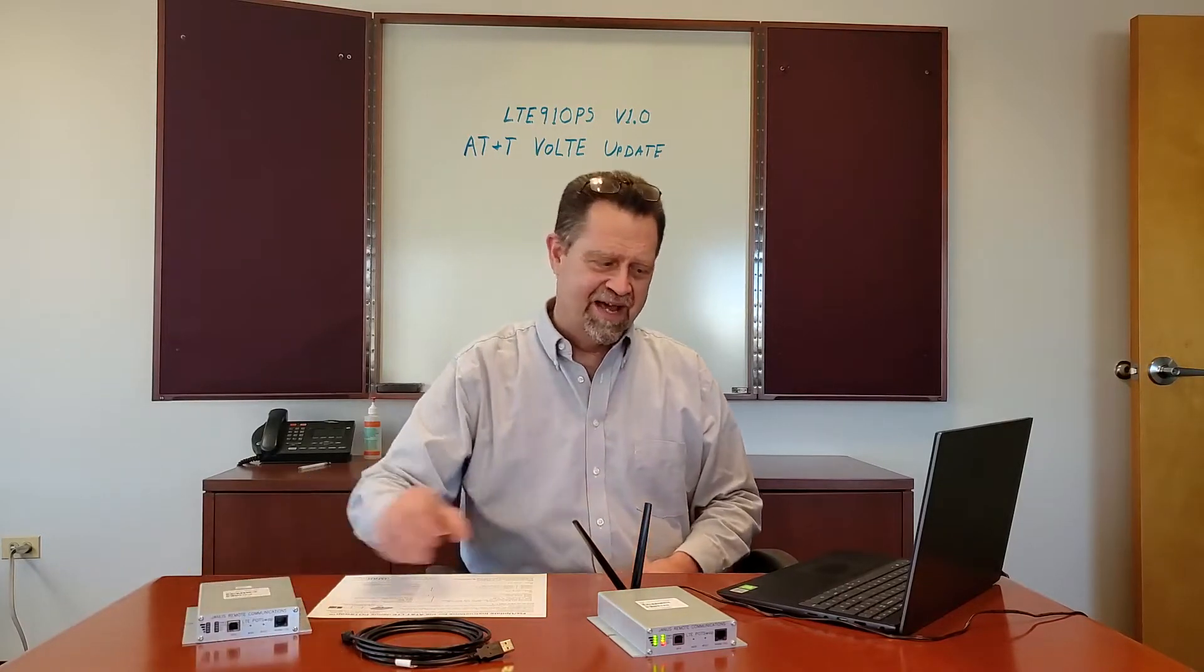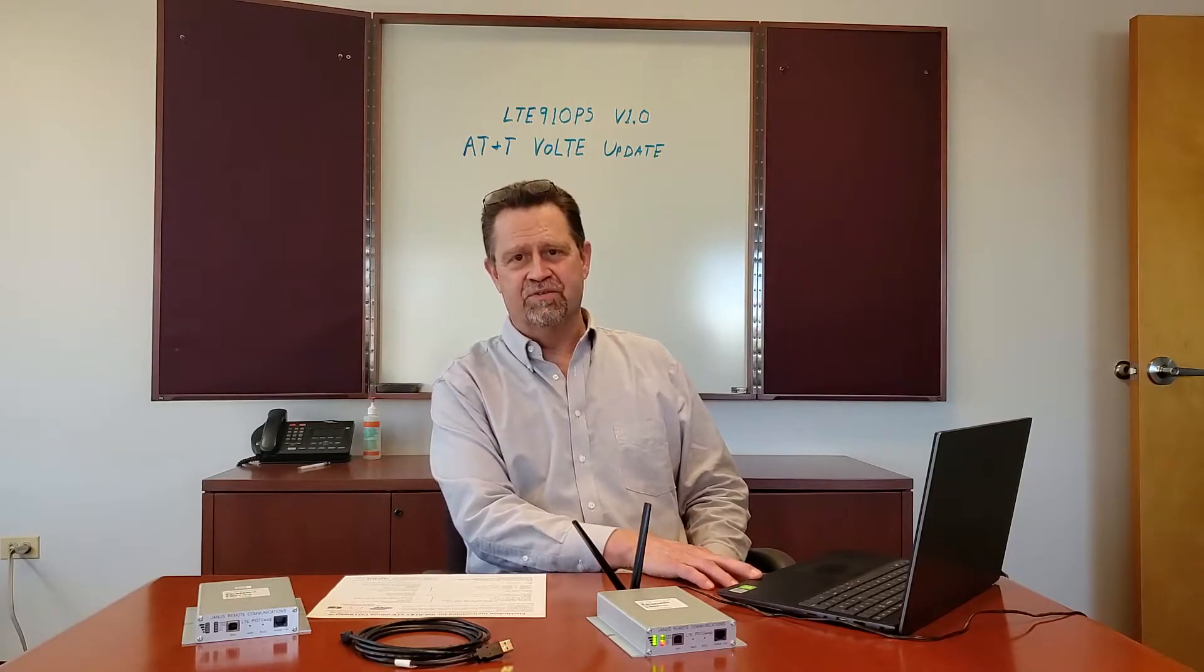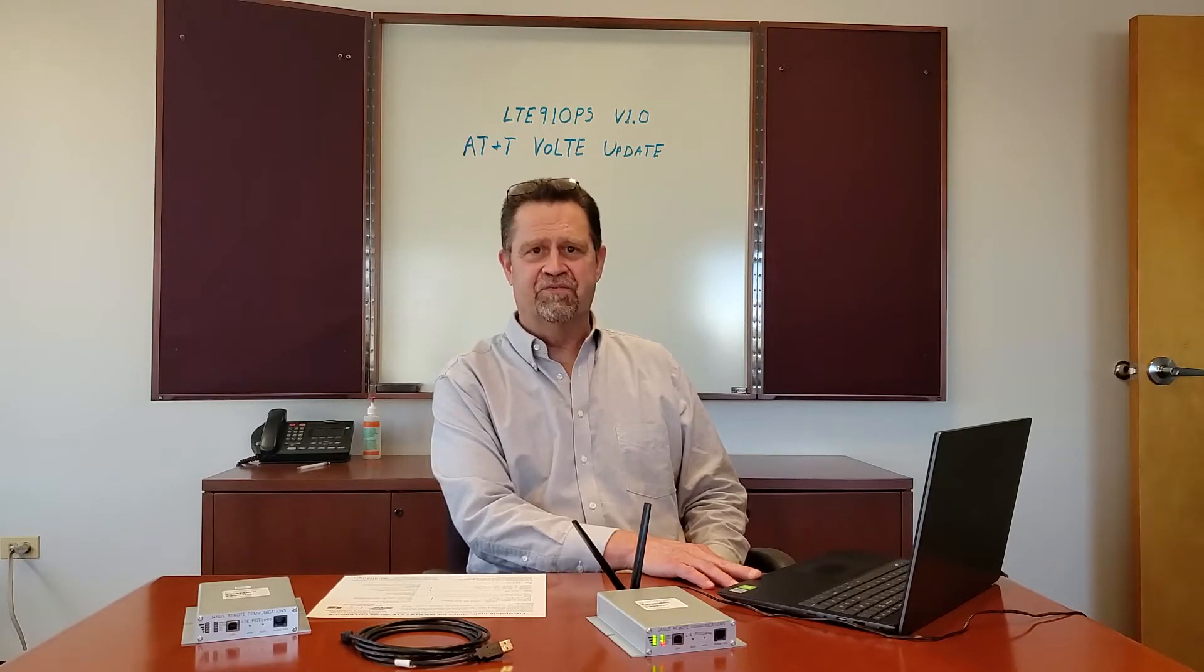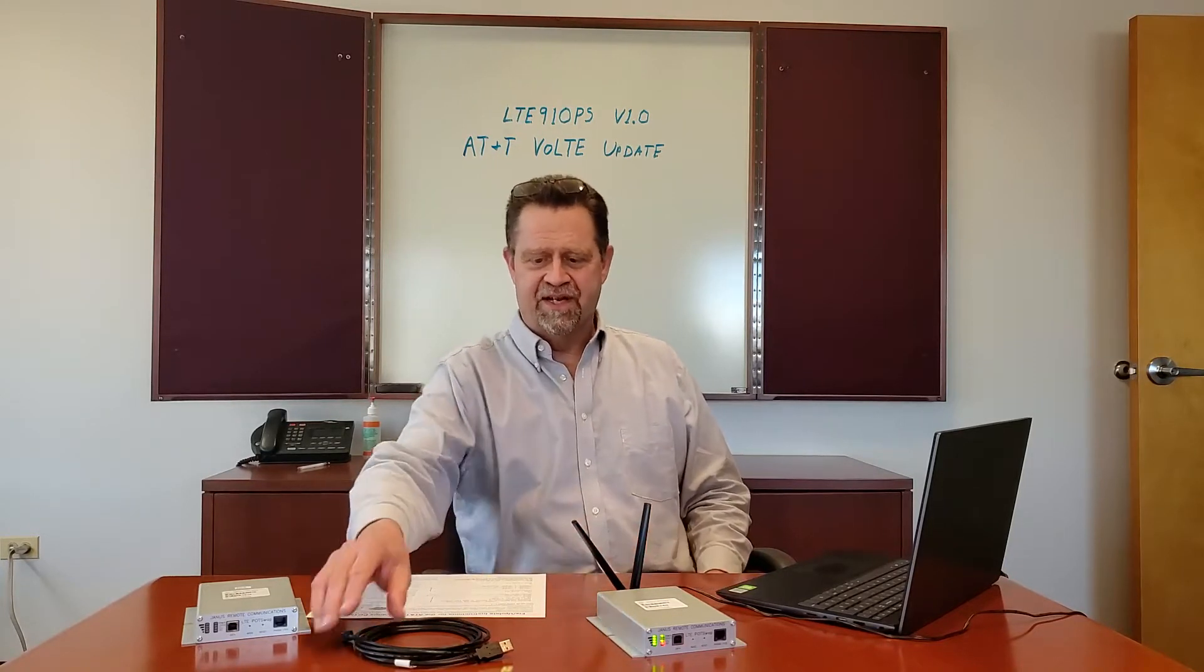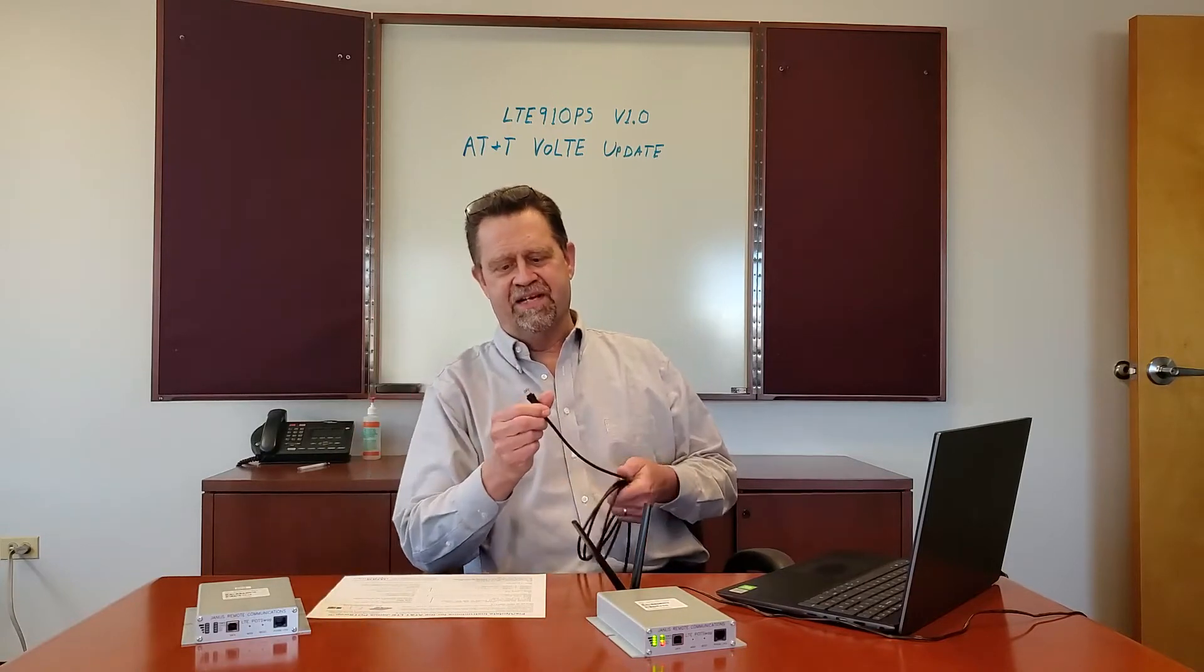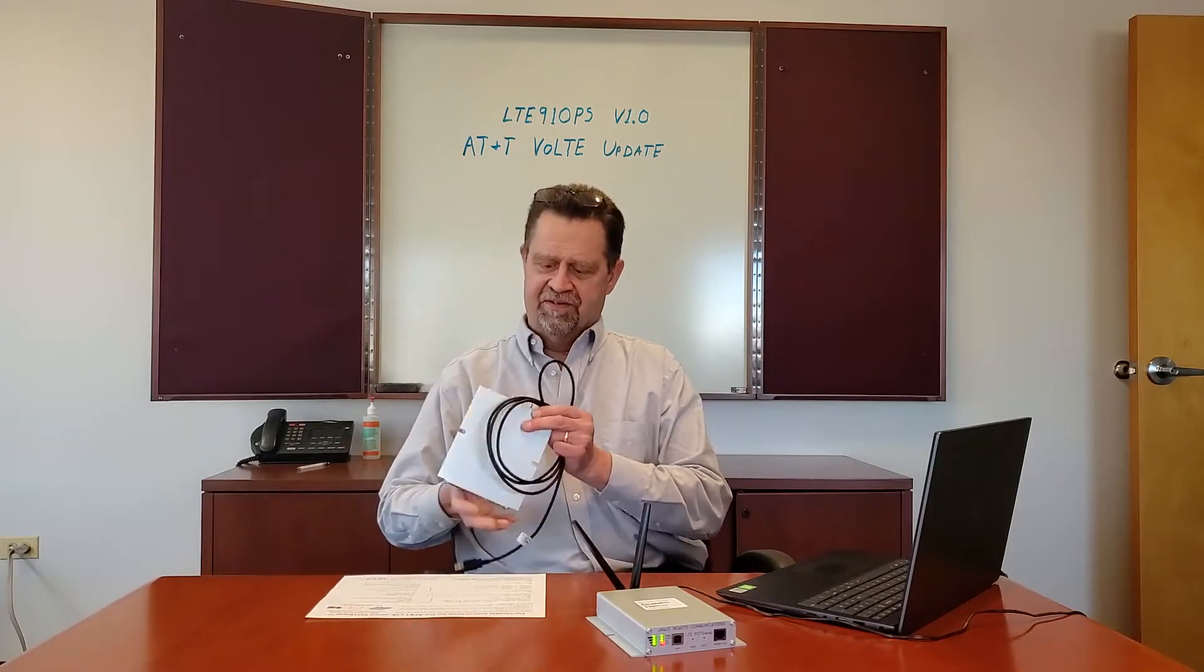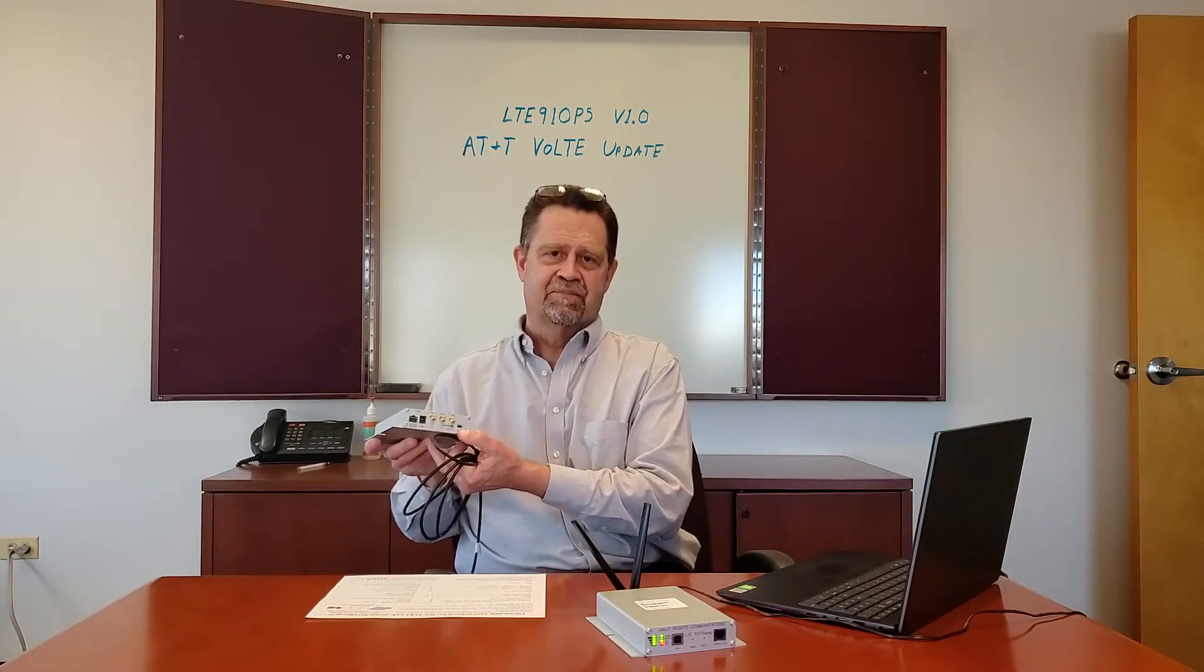You're going to need a laptop running a terminal emulator of some kind. We're going to use TerraTerm. You can use Putty or any other terminal emulator that you're comfortable with using. You'll need a USB cable with a mini connector and we're going to connect to the config input USB connector on the pot swap.